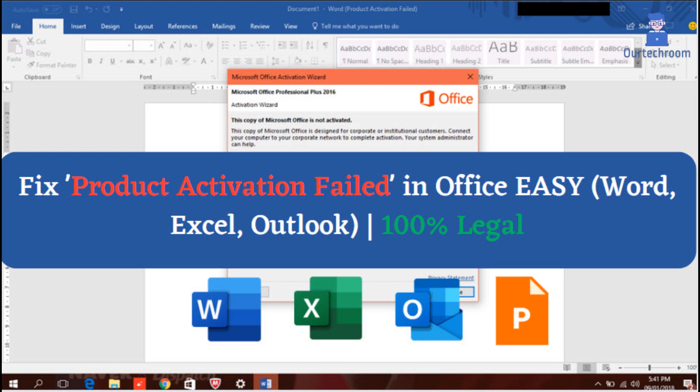In this video, I will demonstrate a legal method to resolve the product activation failed issue in Office, be it Word, Excel, Outlook, or PowerPoint.